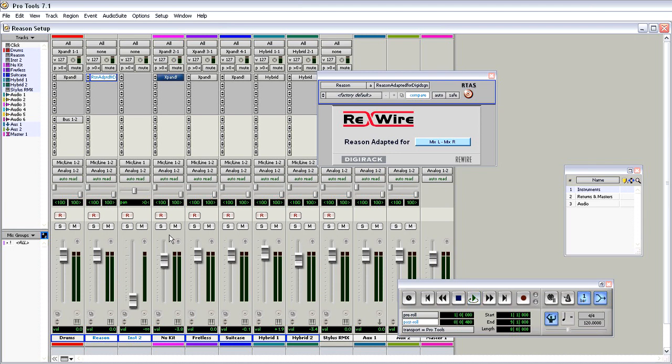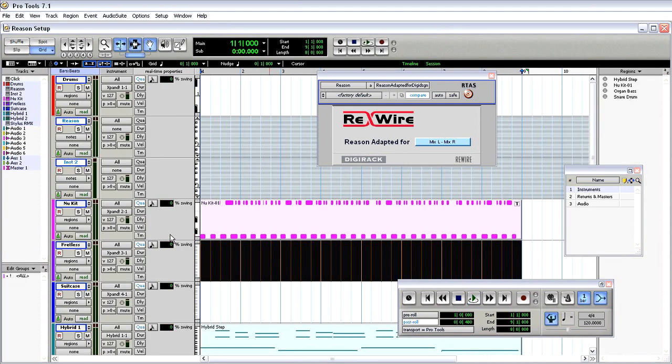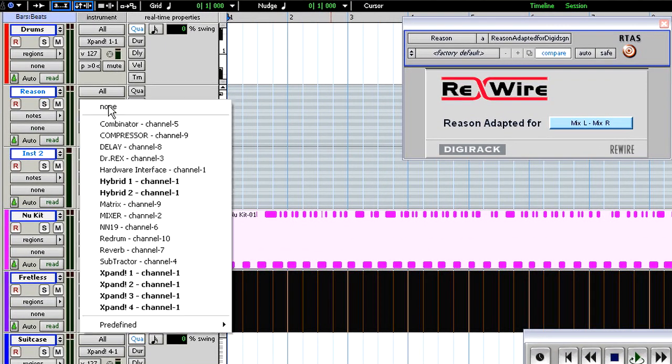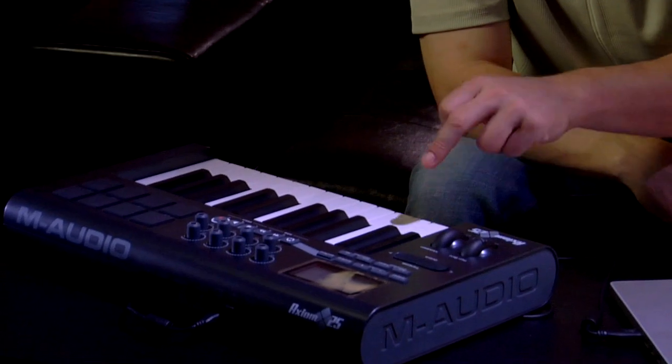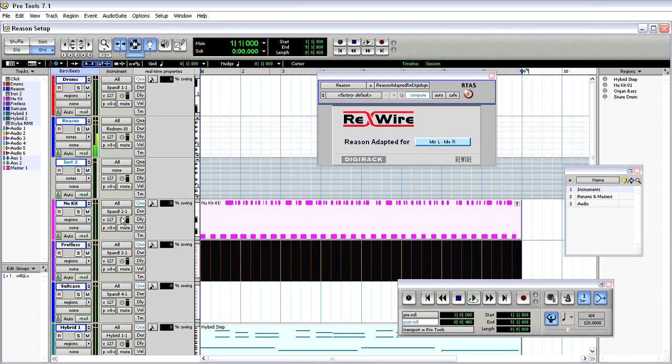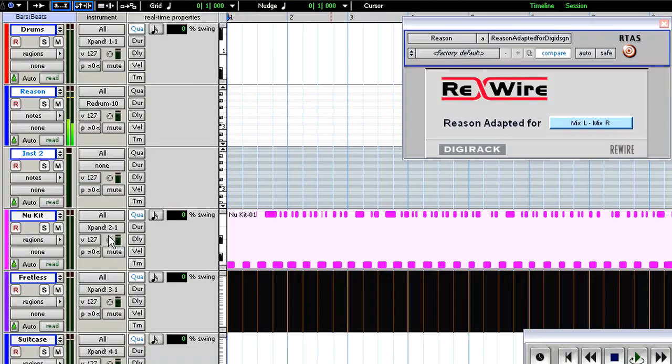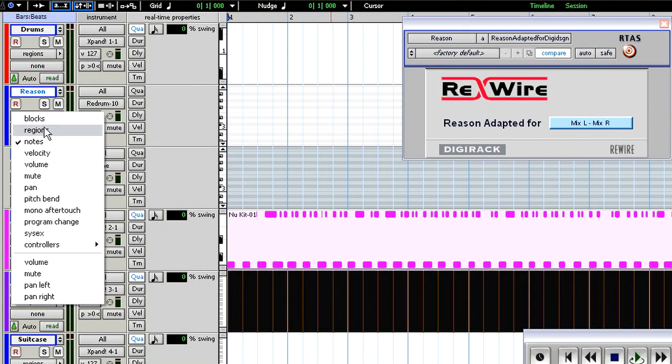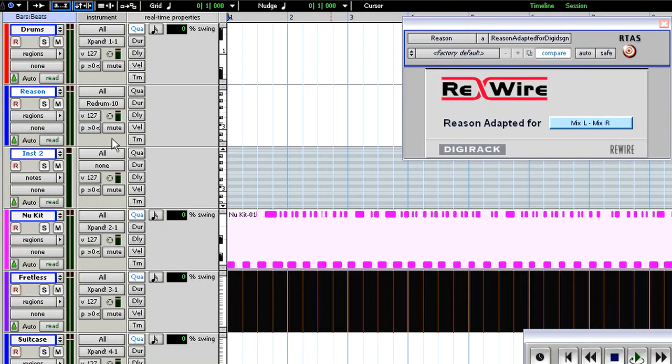What else is nice is that I can go to the track and assign ReDrum directly to it, and now I can play as if it were any other sound module. That means I can sequence directly in Pro Tools.